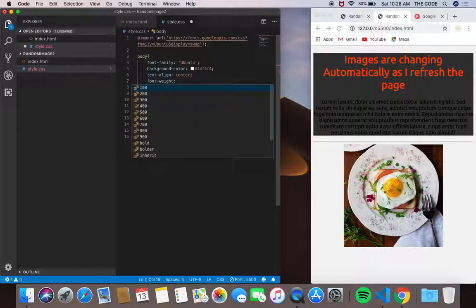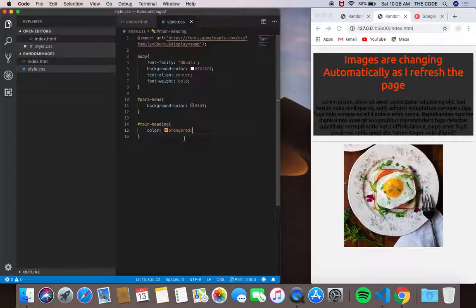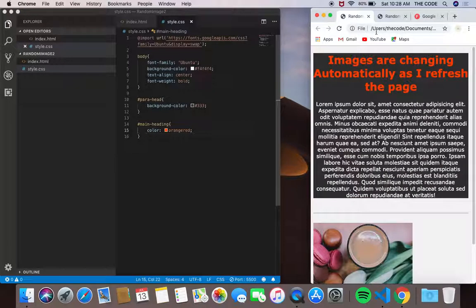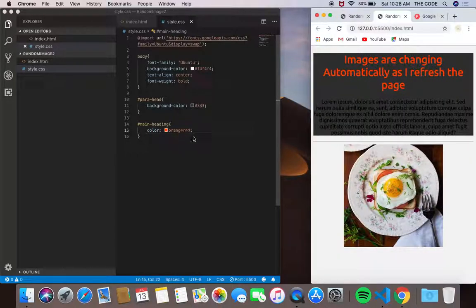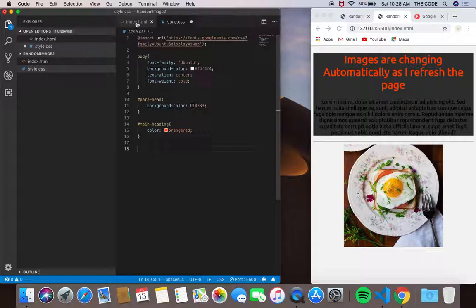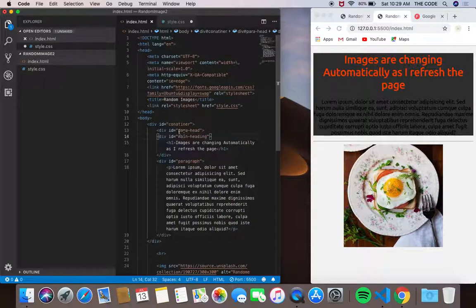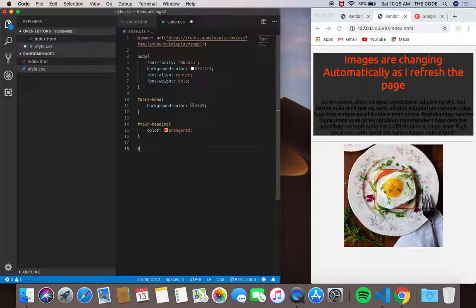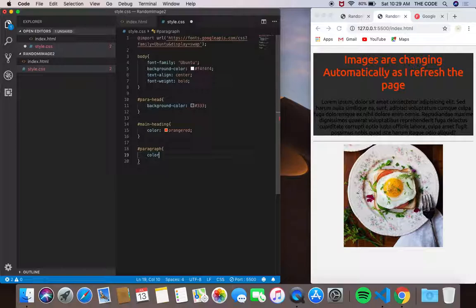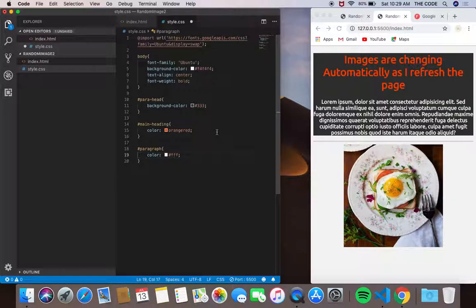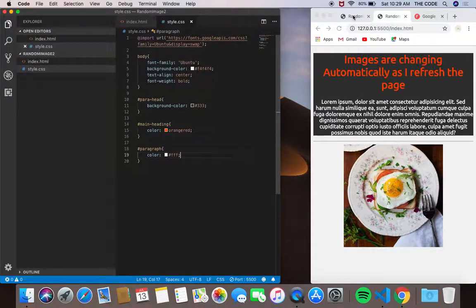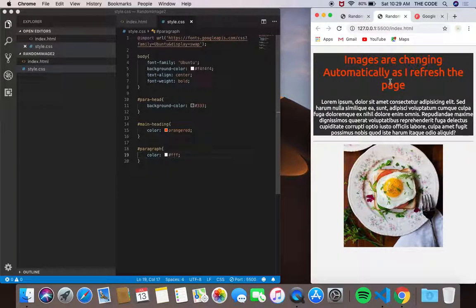Orange red, save it. I'm going to give a font-weight of bold. Now I need my paragraph to be white, so paragraph. The color should be white. Good great, so I think it's done and yeah that's it guys.